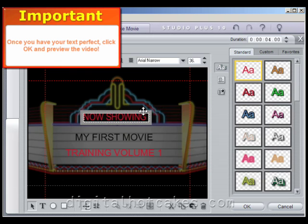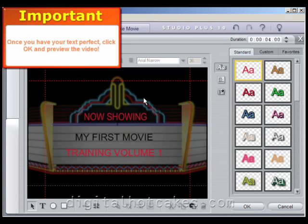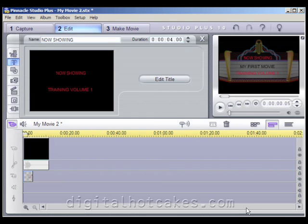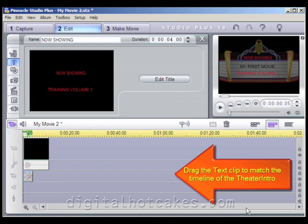Once the text is perfect, click OK — we're just about ready to preview the video. After clicking OK, you'll notice we have our video layer and our text layer, but the text layer does not extend all the way to the end of the video layer.